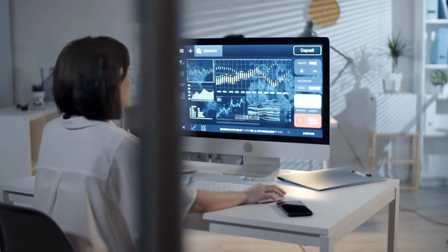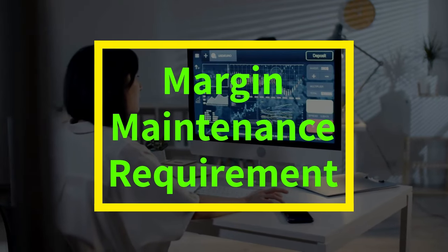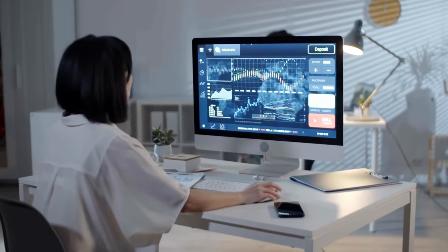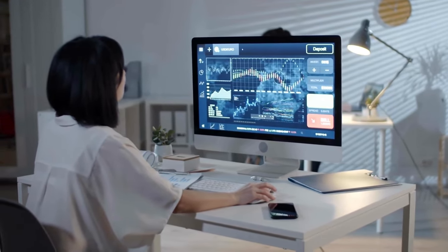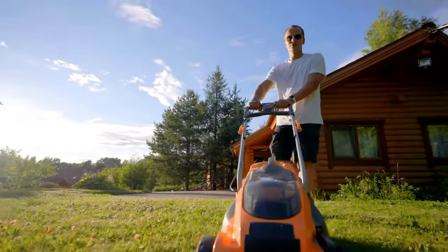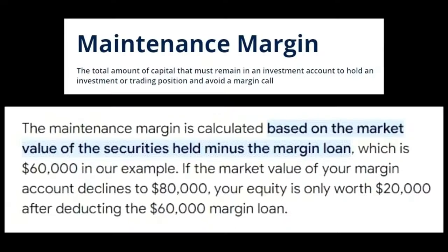Once you have taken a margin position, you have to fulfill something called the margin maintenance requirement. It can be compared to maintaining a property after buying it — you still have to cut the grass, remove snow and fallen leaves, and make sure that rainwater does not enter the basement. Your broker may say you have to have a certain amount of money in cash, not as stocks, in your margin account to tackle market volatility as part of your margin maintenance.